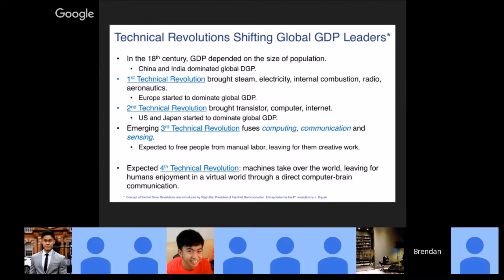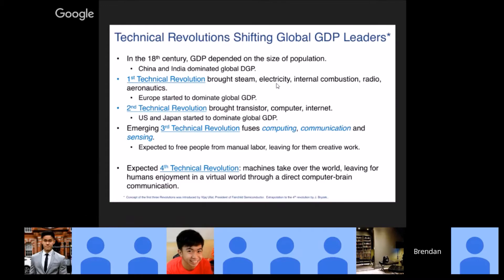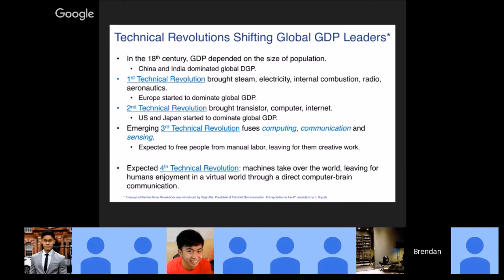In this revolutionary talk I referenced, we can summarize the past two technical revolutions. The first brought steam, electricity, and aeronautics, causing Europe to dominate global GDP. The second revolution gave us the internet, transistors, computers, RAM, storage devices — and the US and Japan came to dominate. Now an emerging third revolution is that we are starting to fuse existing infrastructures and computations by combining computing, communication, and sensing.